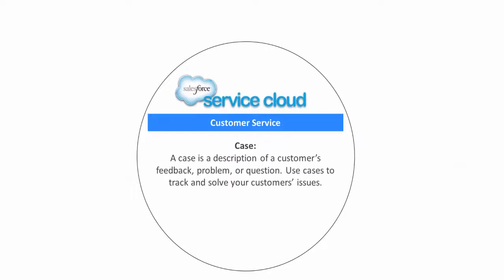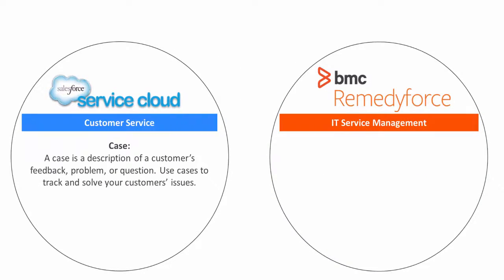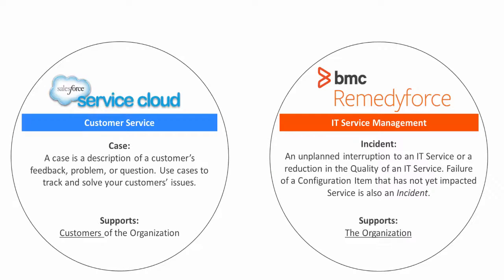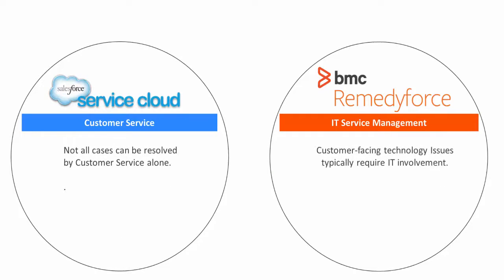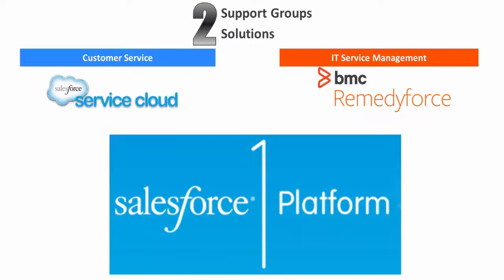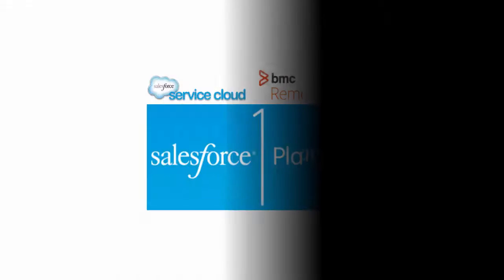First we must understand that these two different systems are used by two different types of support groups for different types of tickets supporting different parts of the organization. Yet these two groups often interact with each other. Two groups, two systems running together on one platform.